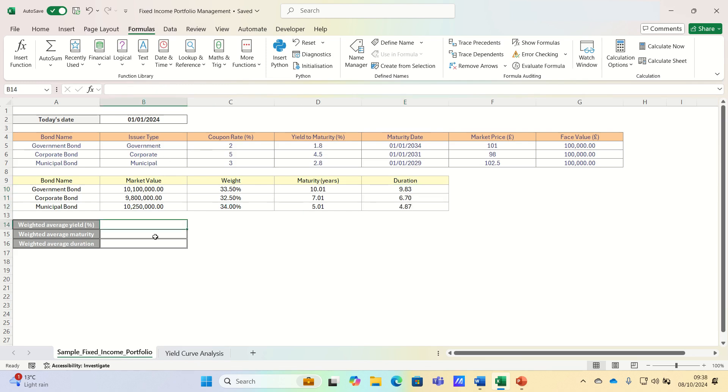Now that our intermediary calculations are ready, we can calculate the weighted average yield, maturity, and duration of the overall portfolio.